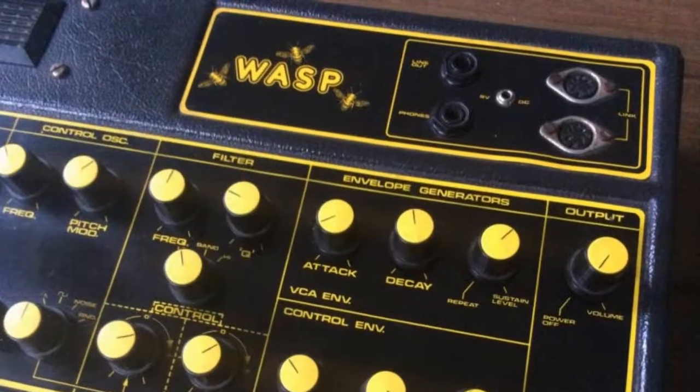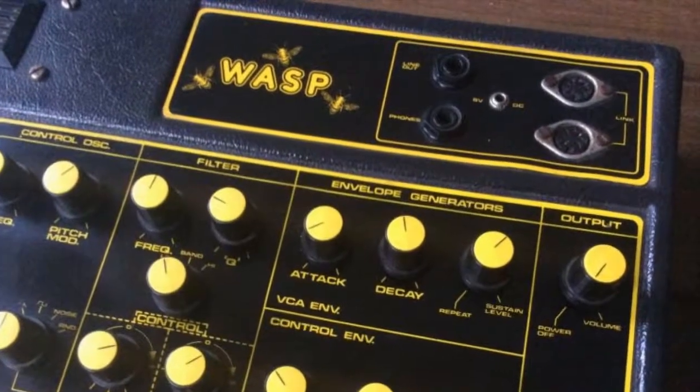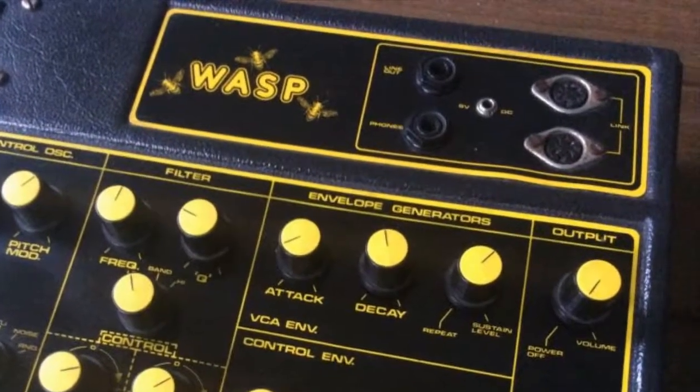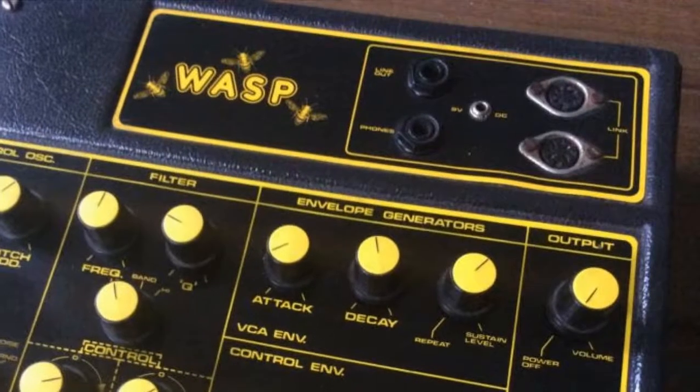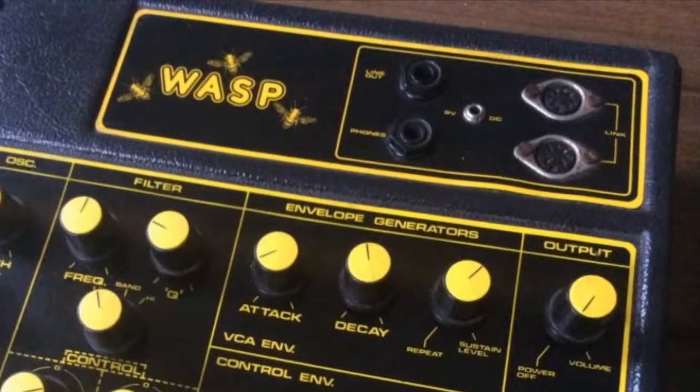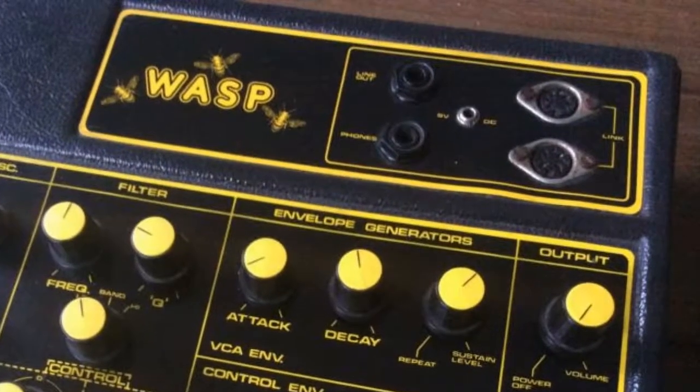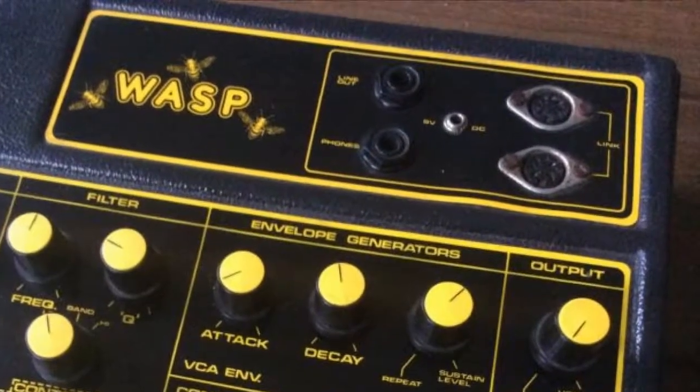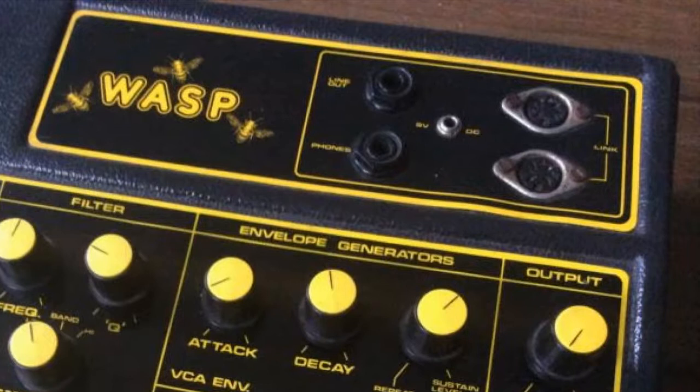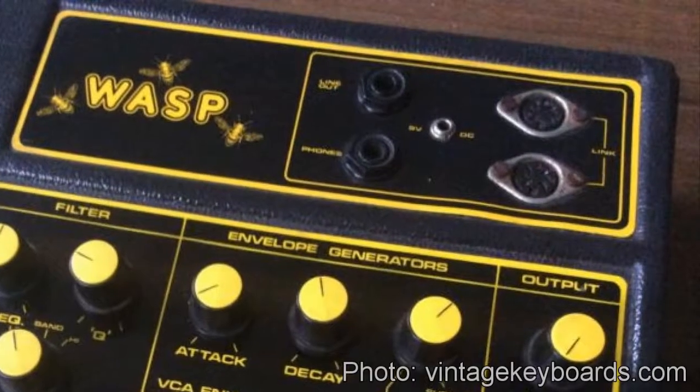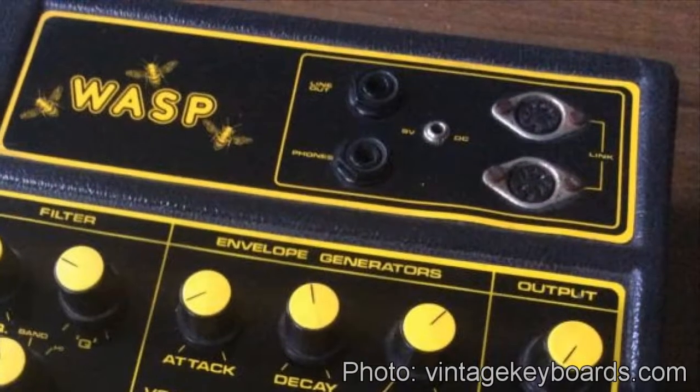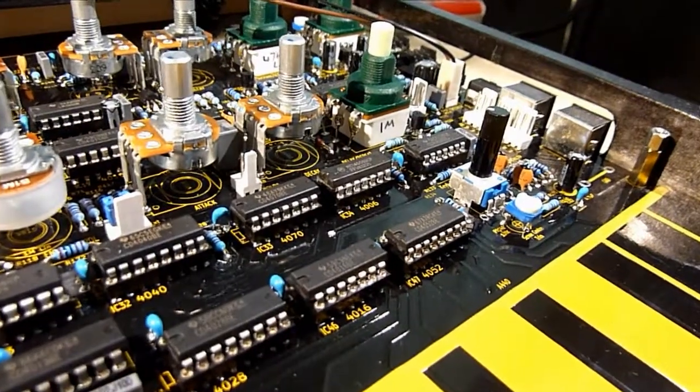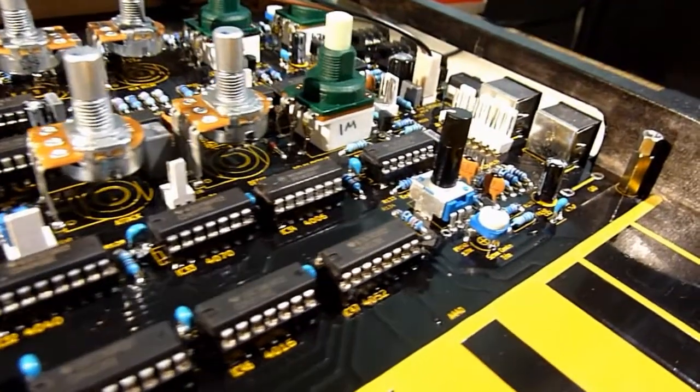The Wasp does have a custom digital interface to link multiple units together. But that predated MIDI by at least five years, and is incompatible to it. It's simple enough, though, to convert MIDI to the link protocol.